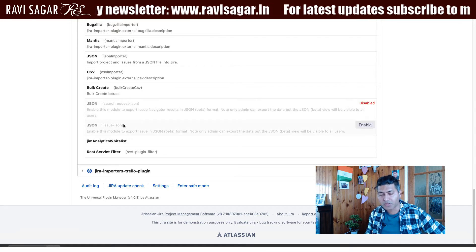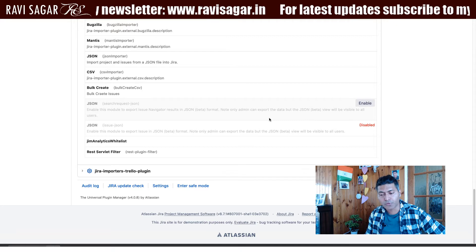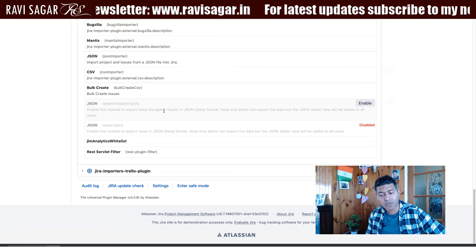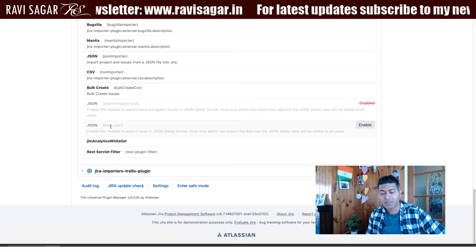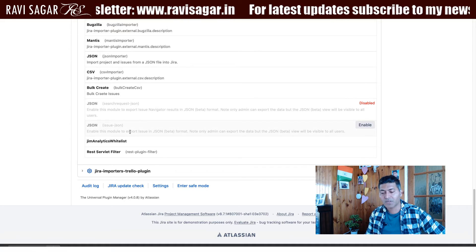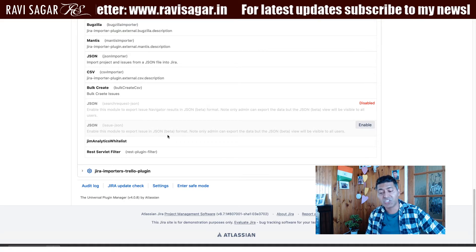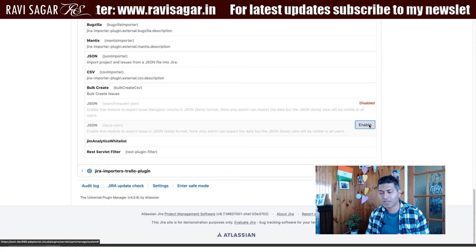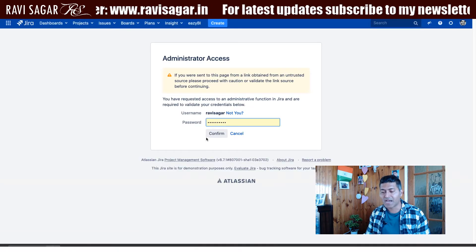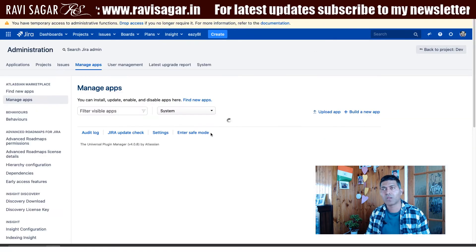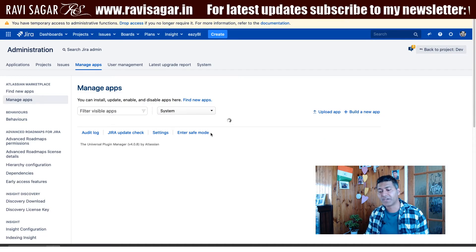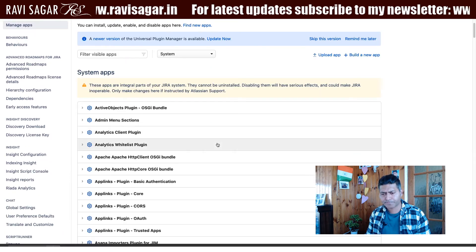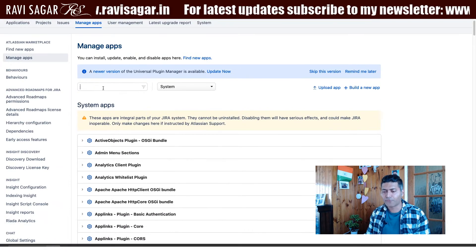There are two different options you can enable: one to export issue navigator results in JSON, and a second one for exporting individual issues in a JSON file. This JSON export capability can be added for individual issues along with issue navigator results. Let us quickly enable this.